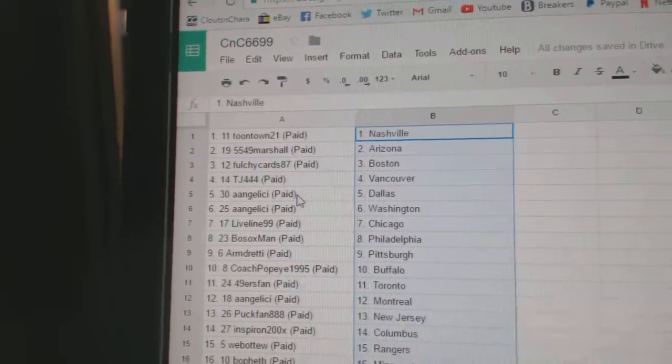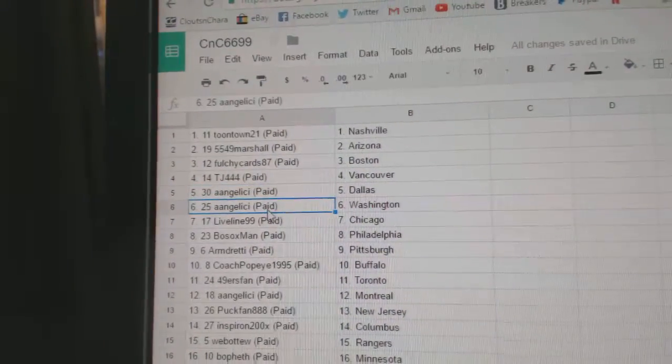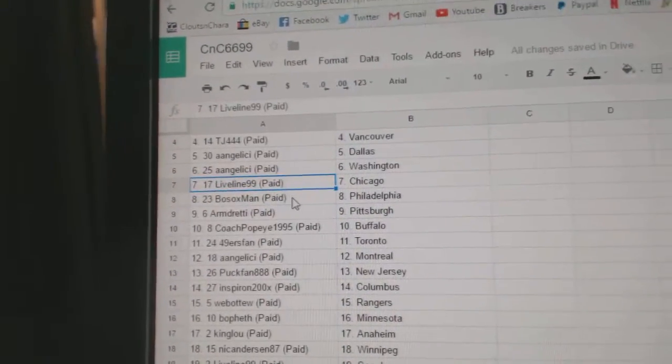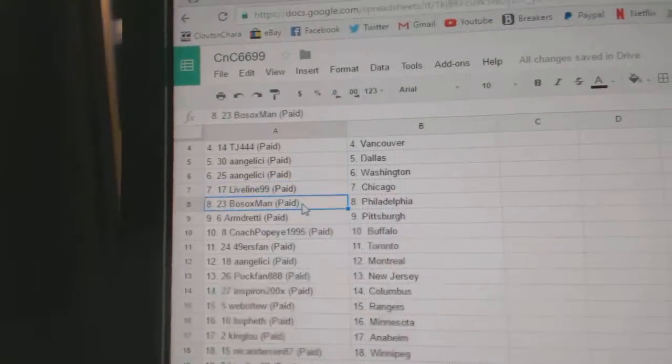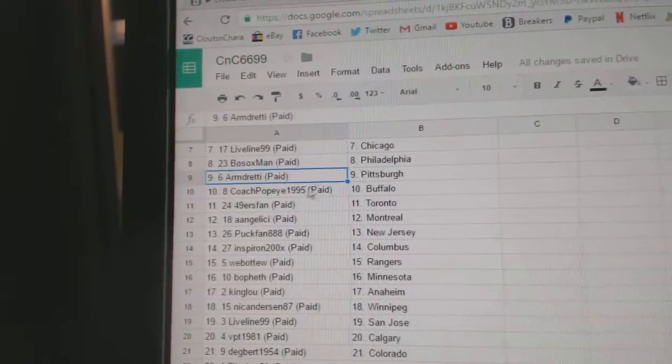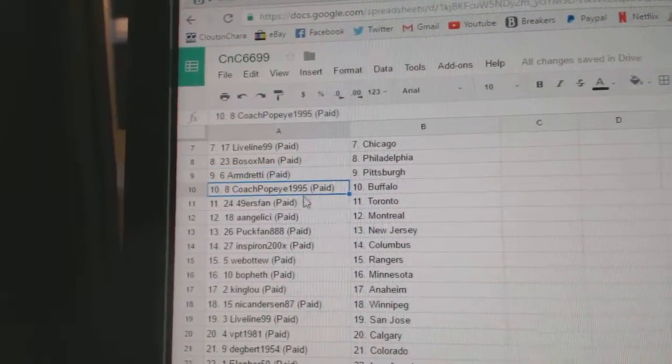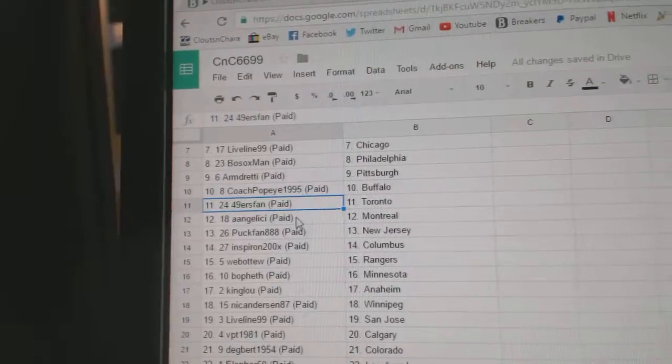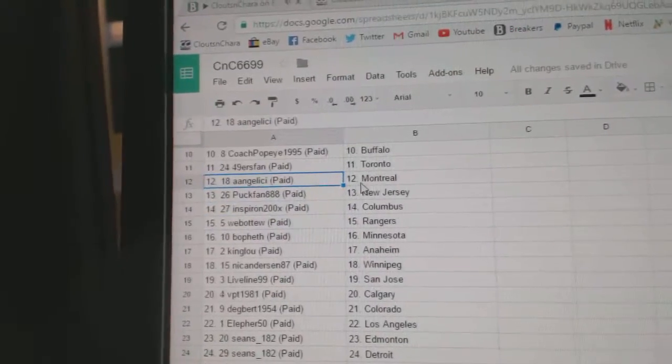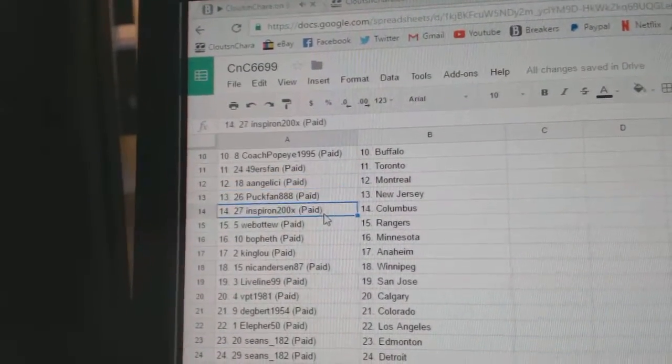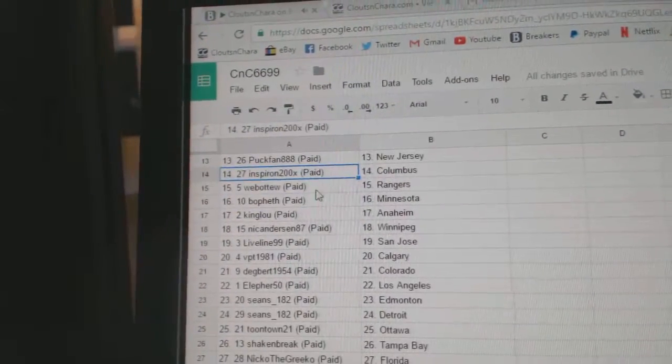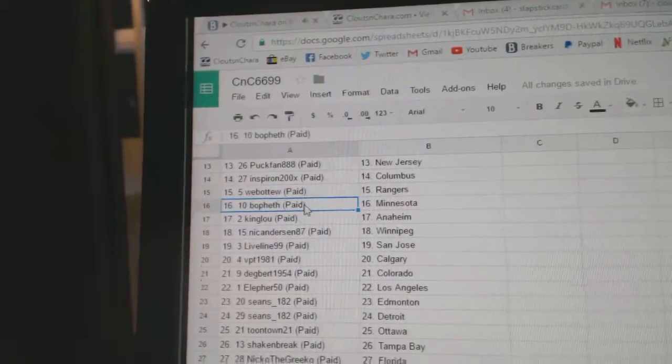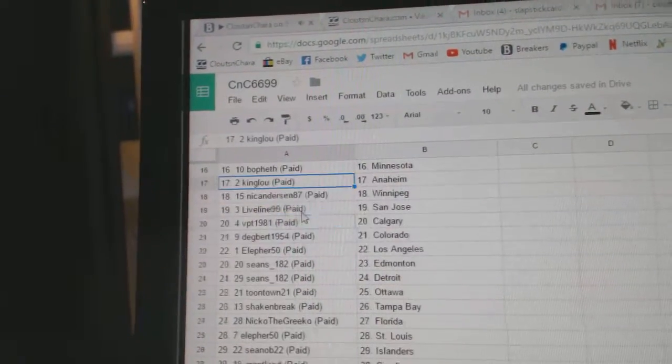TJ Vancouver, Ace has Dallas, Ace has Washington, Live Line Chicago, Philly, Armin's got Pittsburgh, Coach Popeye's got Buffalo. 49ers fan Toronto, Ace has Montreal, Puck fan New Jersey, Spear on Columbus, Web02 Rangers, Minnesota.